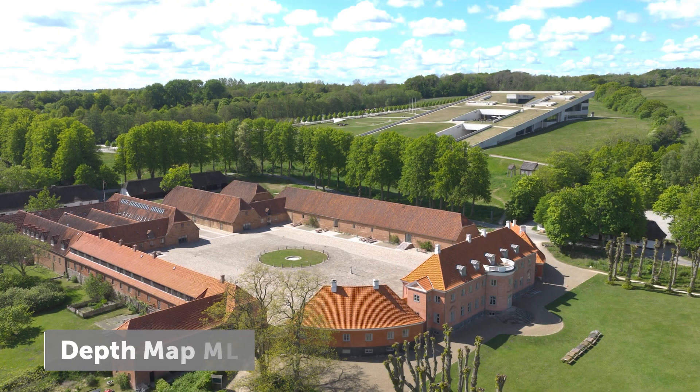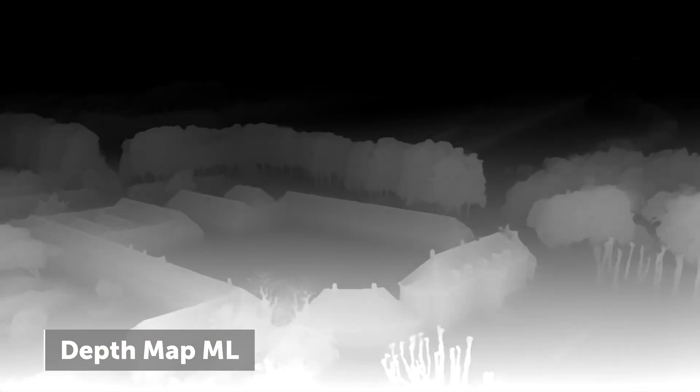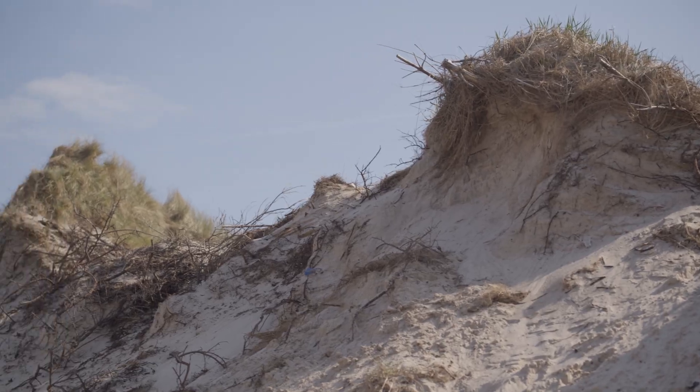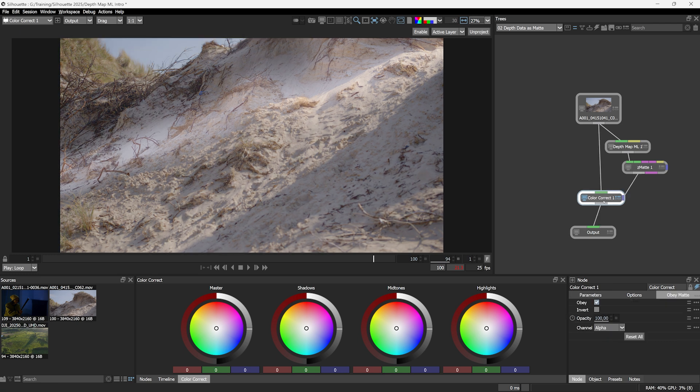Depth Map ML uses AI estimation models to generate high-quality depth data from your 2D image. Use this to complement manual depth creation nodes or as procedural mattes to limit or drive other effects.